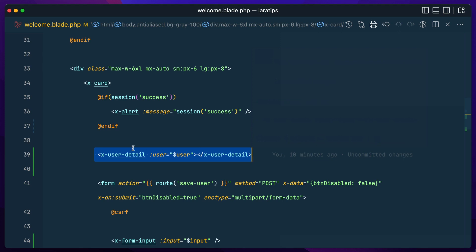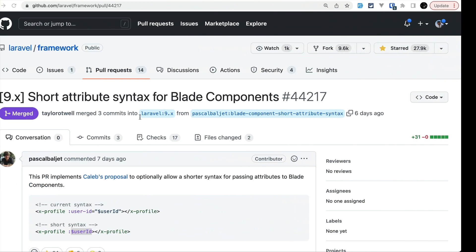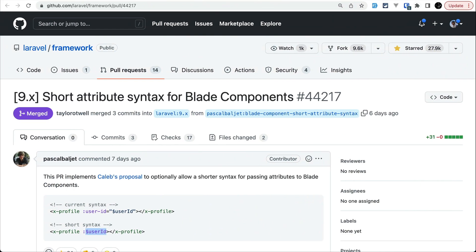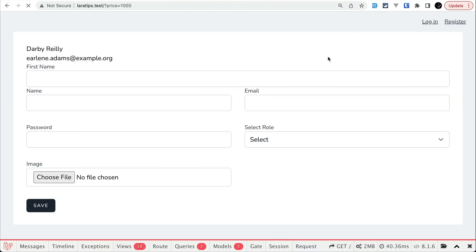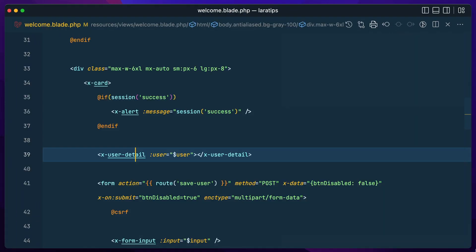Inside the user detail I have just shown the name and email. So let me go here and refresh, then you can see here name and email over here. This was the traditional way of passing the props to a component.